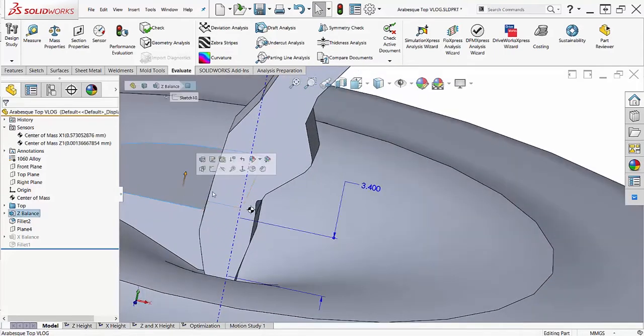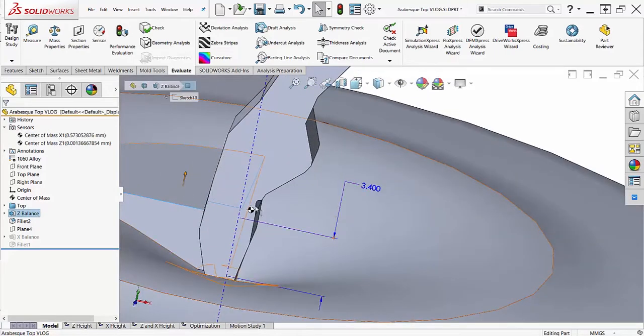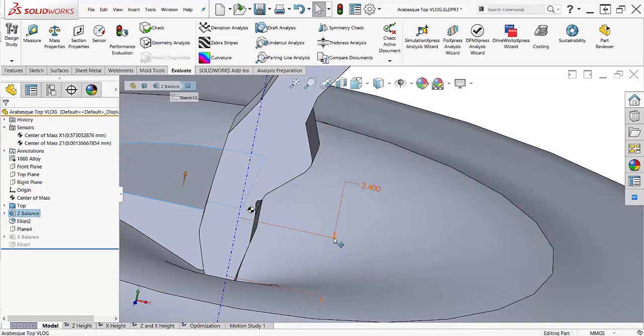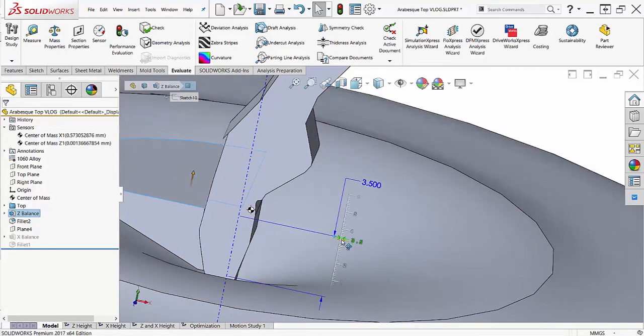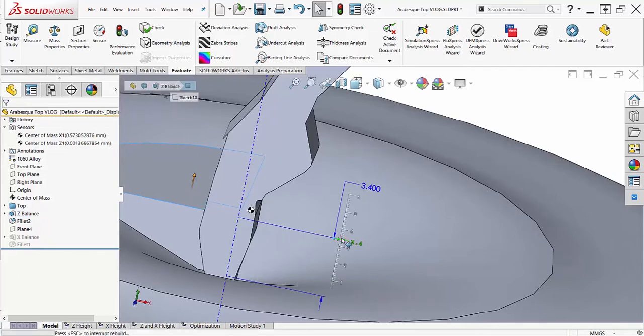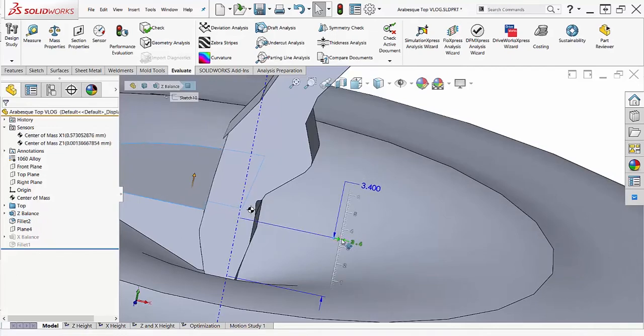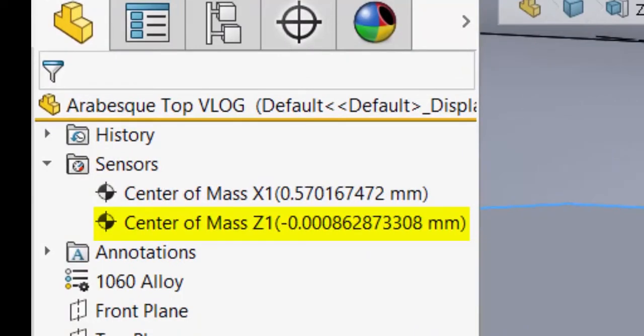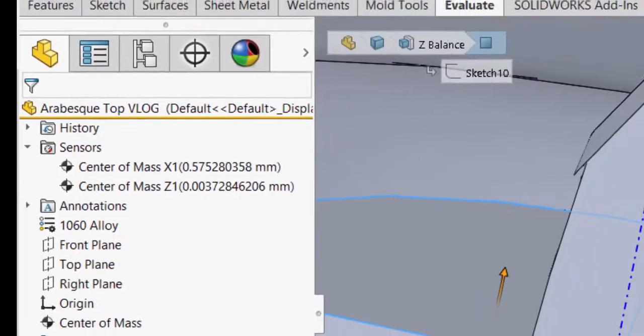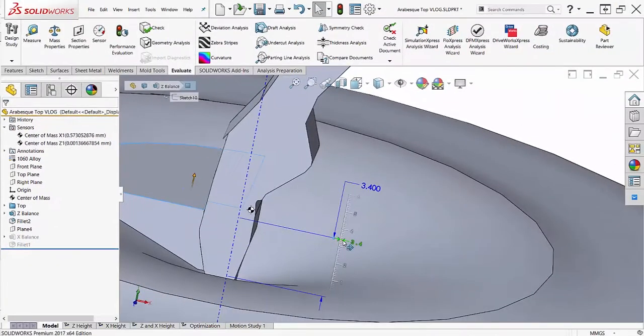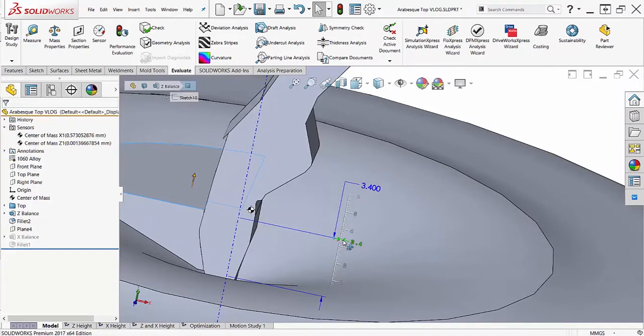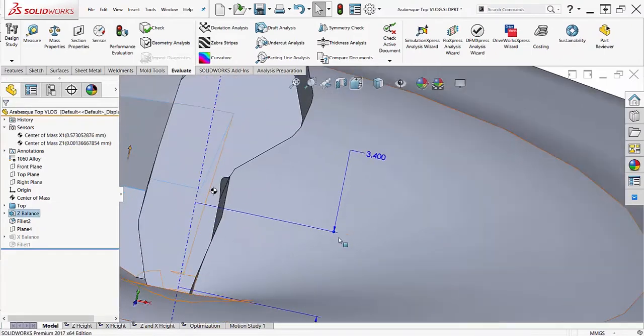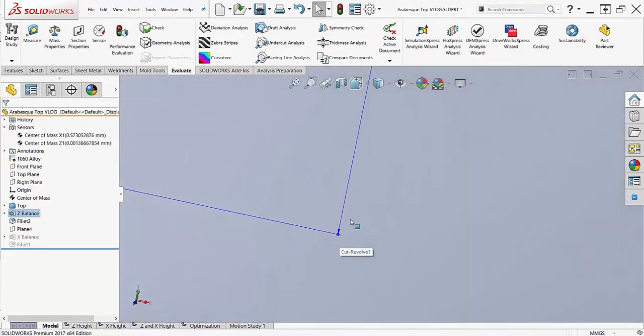I have a sensor monitoring the location of the center of mass along the z-axis, and using Instant 3D, I'm going to manipulate the height of the extrusion to see how my center of mass is affected. The center of mass will pass the axis of rotation between about 3.4 and 3.5 millimeters, which is a good starting point for our design study.